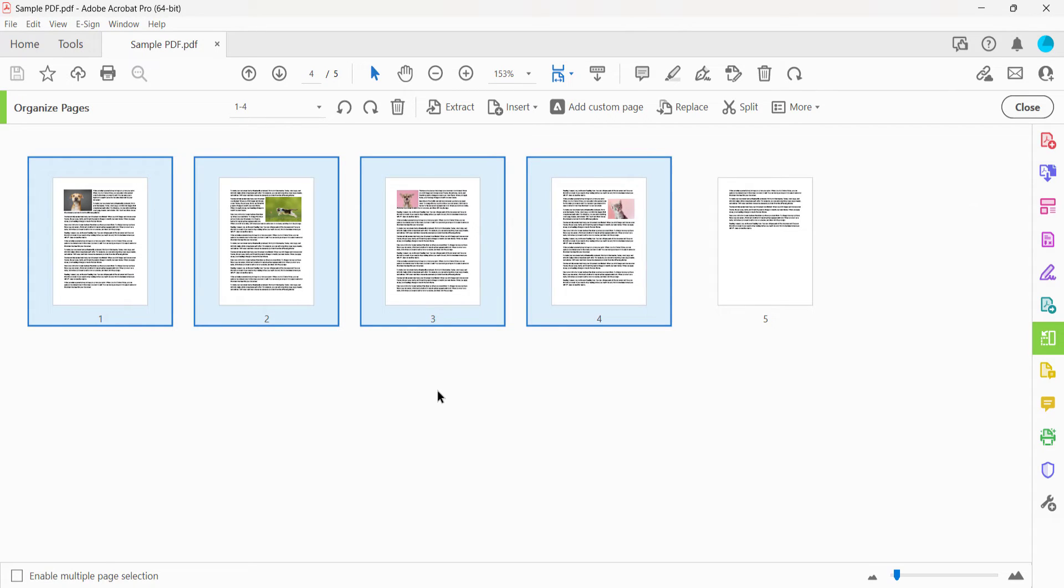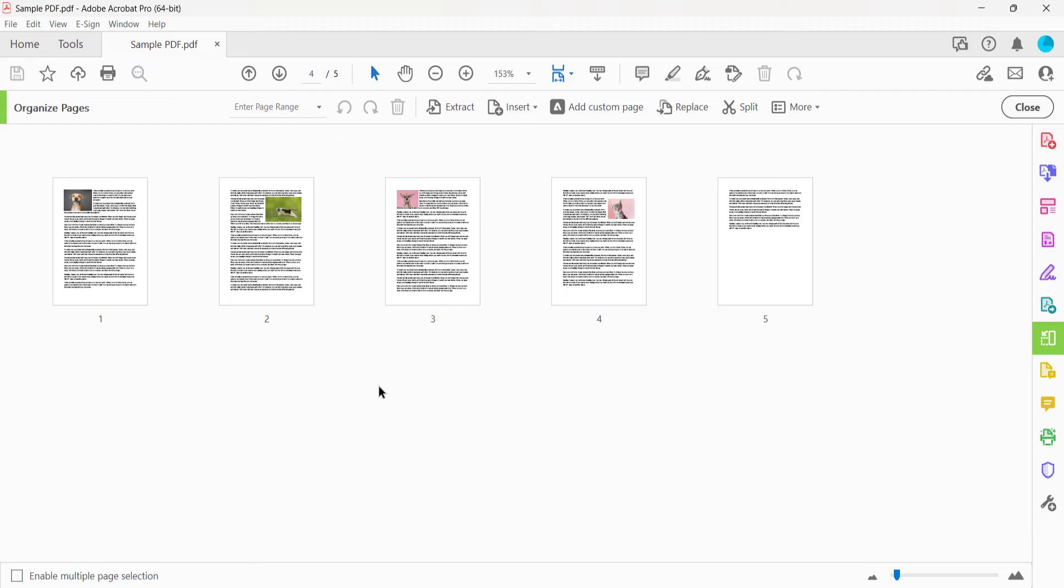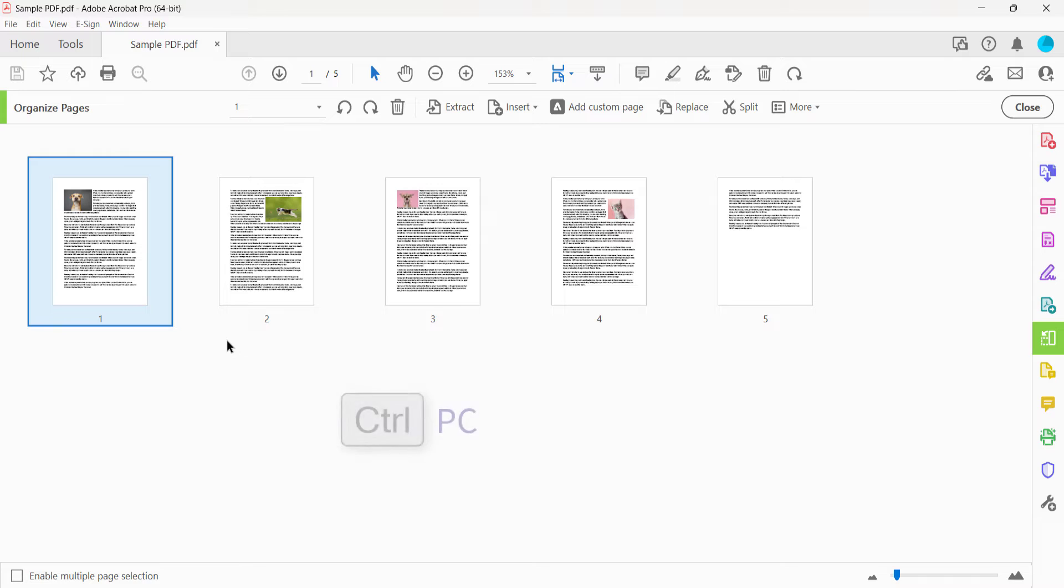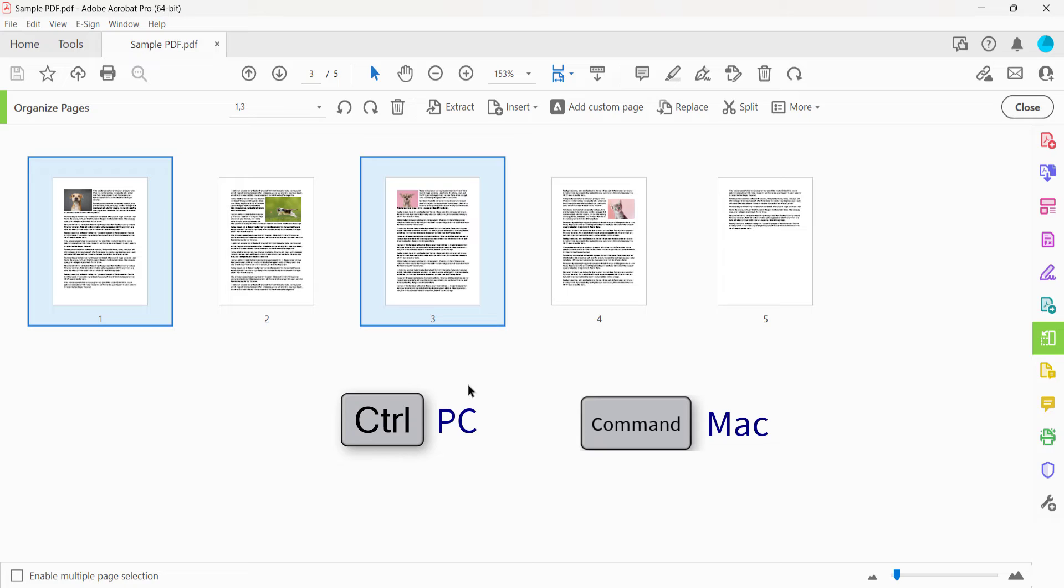To select non-consecutive pages, select the first page and then press and hold the Ctrl key on a PC or Command key on a Mac as you select additional pages.